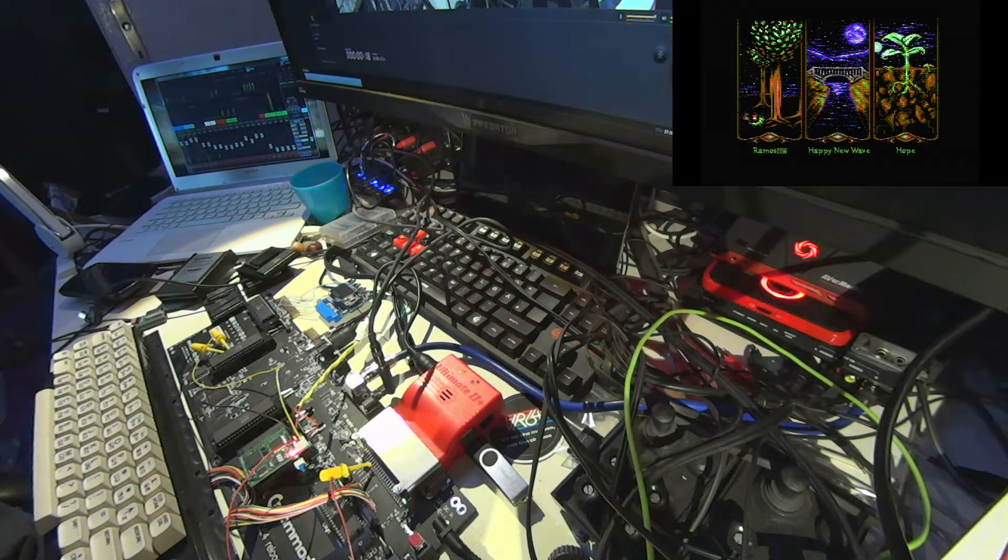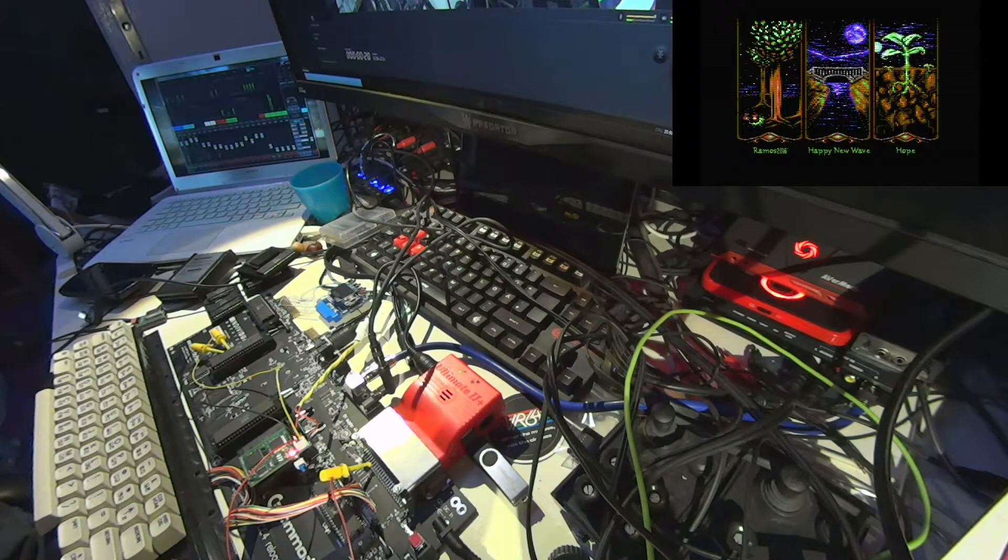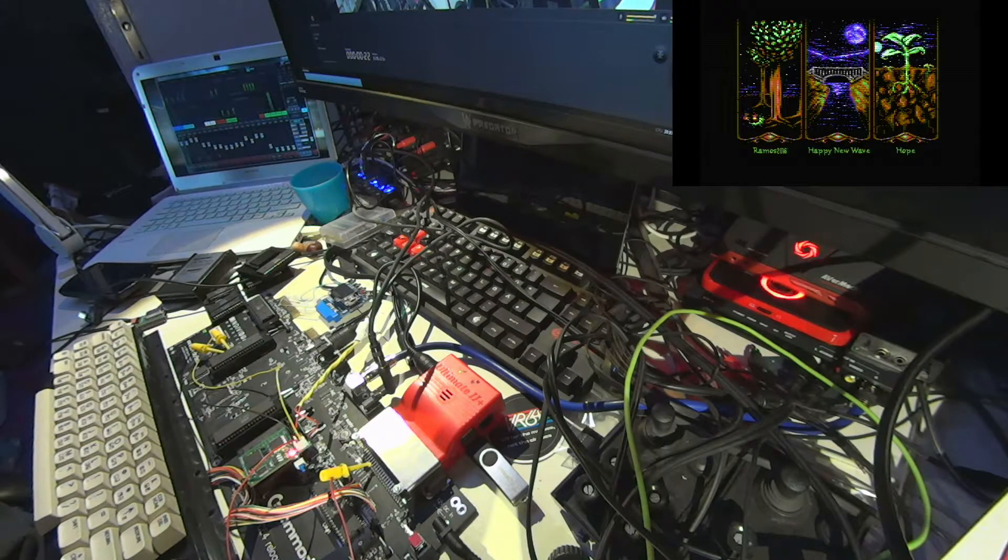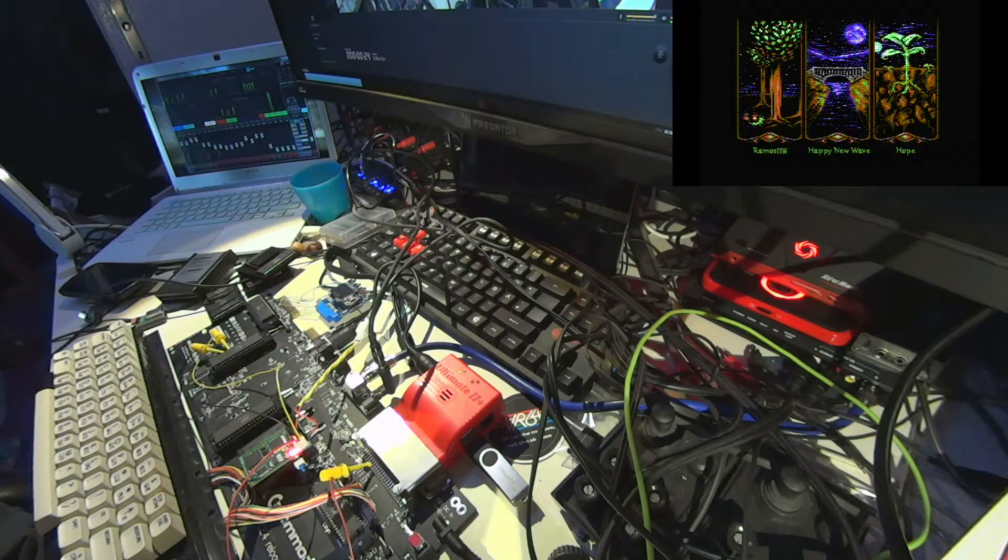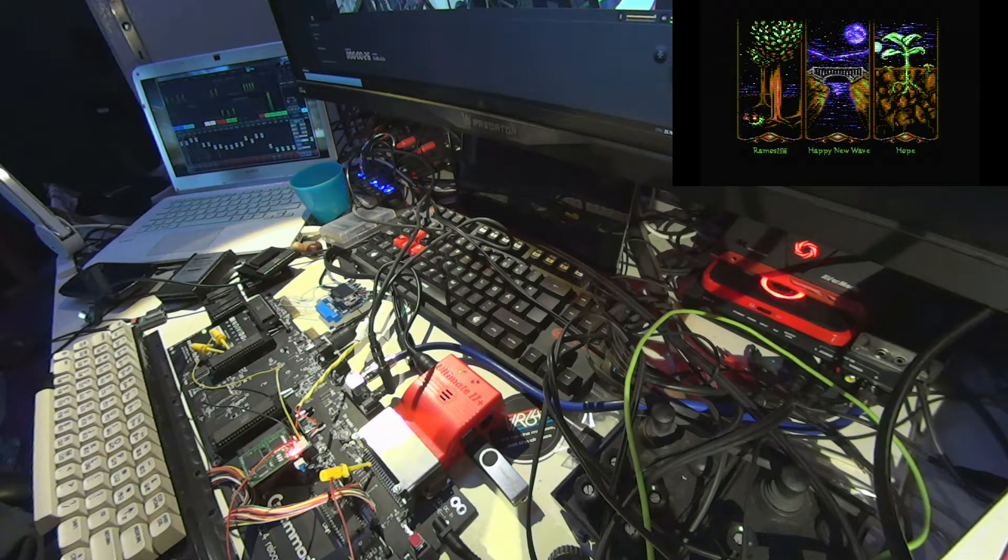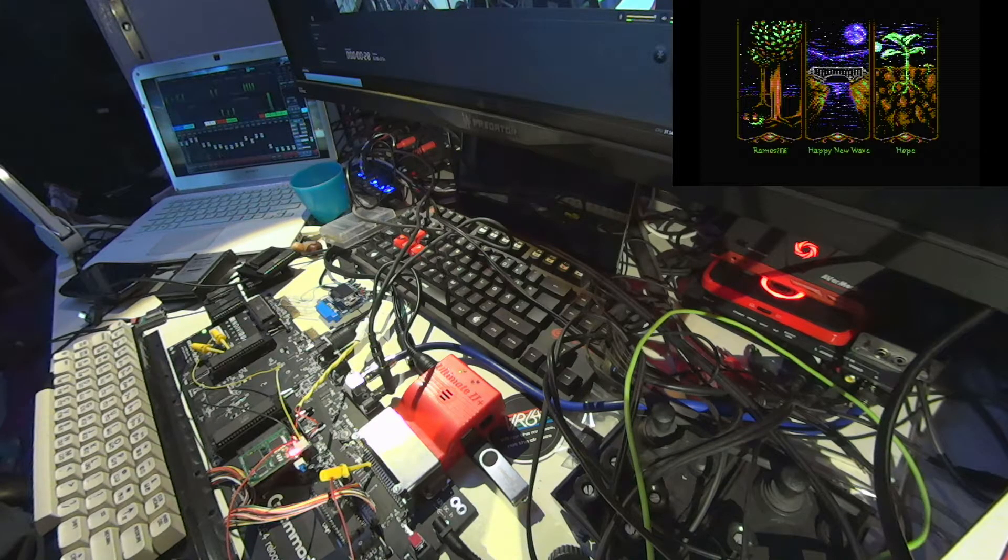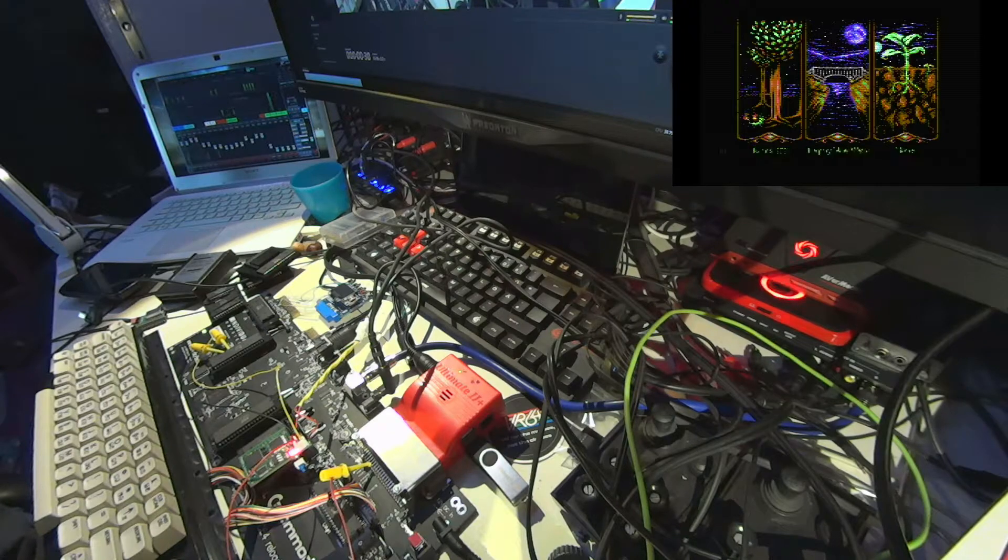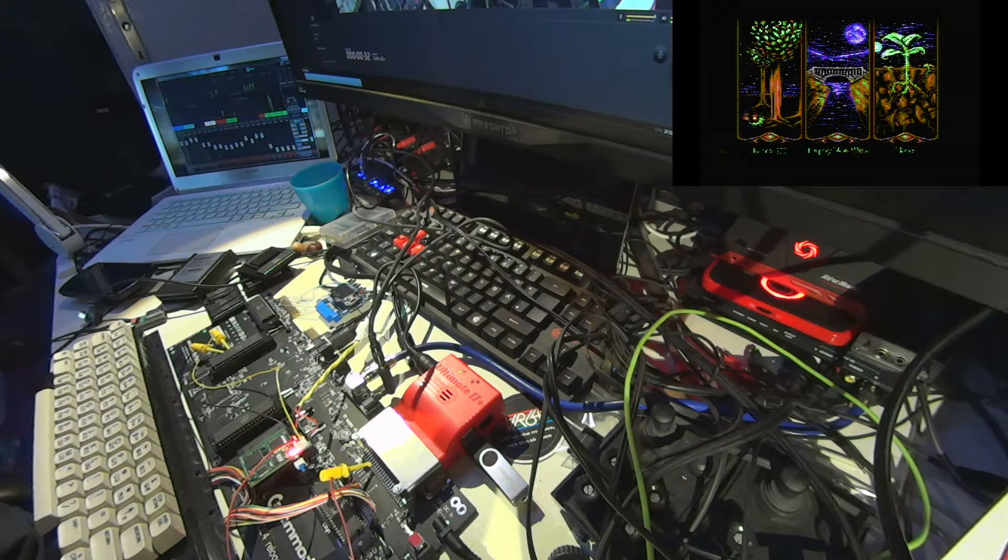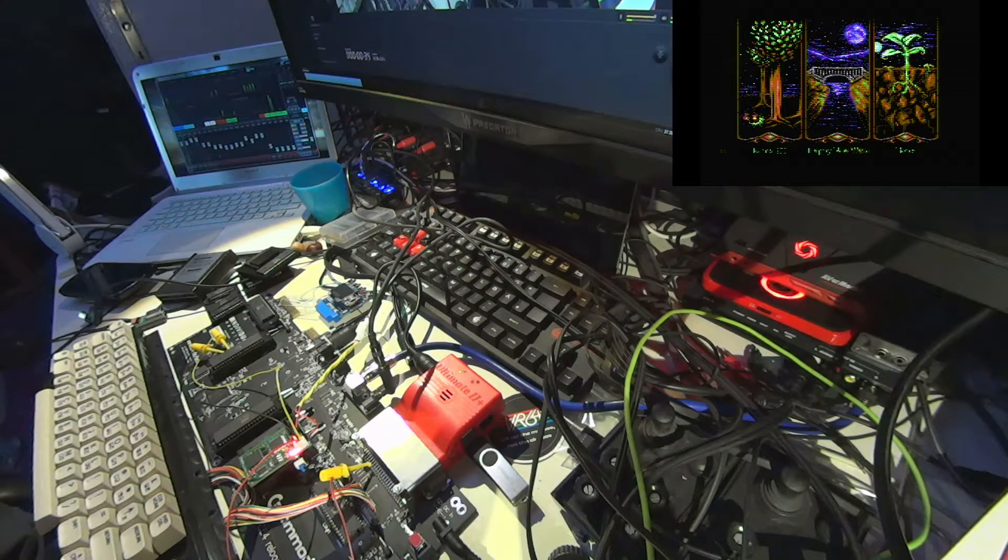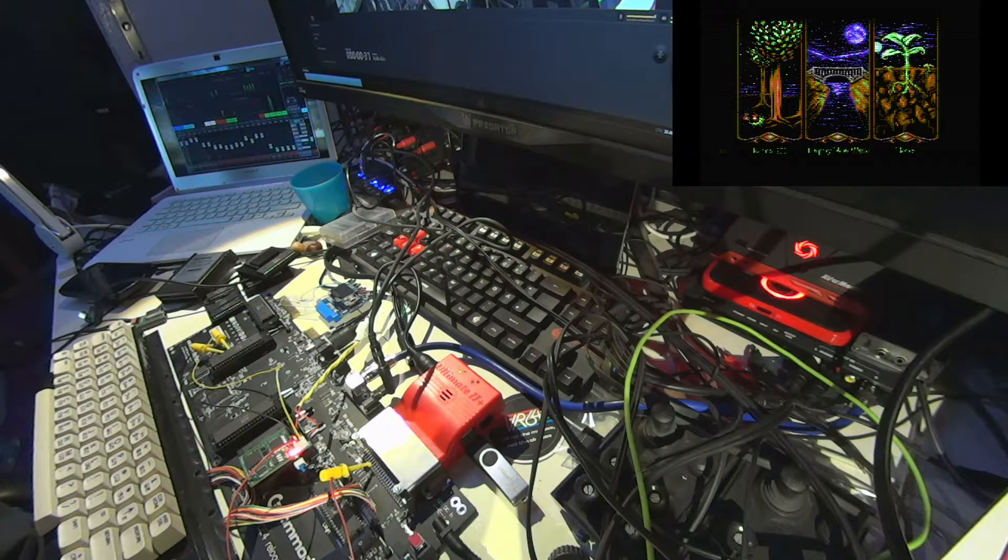The third SID is using quite an unusual SID address, hex D440. This is an address which is not available by hardware on either the Reloaded MK2 nor the FPGA SID.